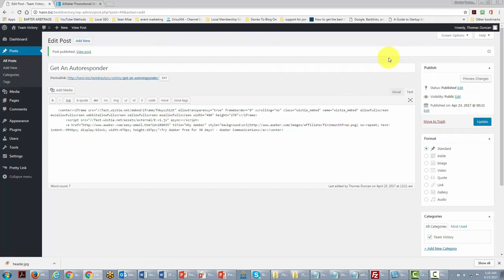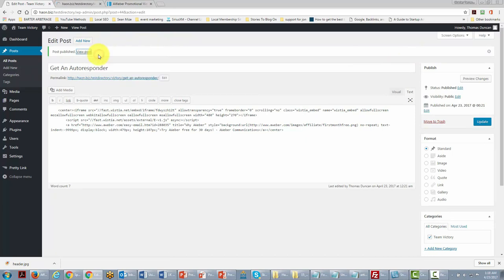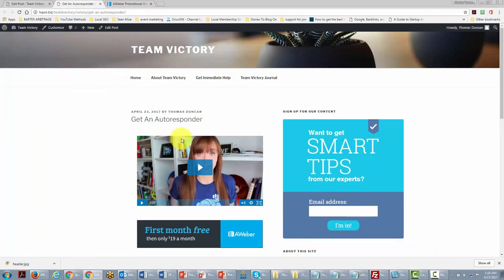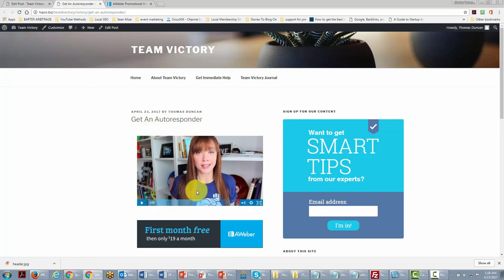Once the post is live, we can take a look to see what our customers are going to see. You'll notice our post is there with the code, and it really looks like there's a video that can be played right inside the post — and indeed it can. This is a great way to set up your affiliate opportunities inside a post.